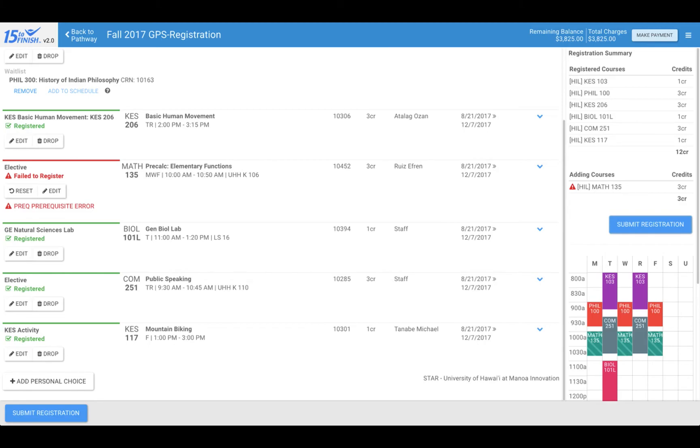If necessary, you can make adjustments to your schedule using the drop, reset, or edit buttons. Remember to click on submit registration again if you make any changes to your schedule.